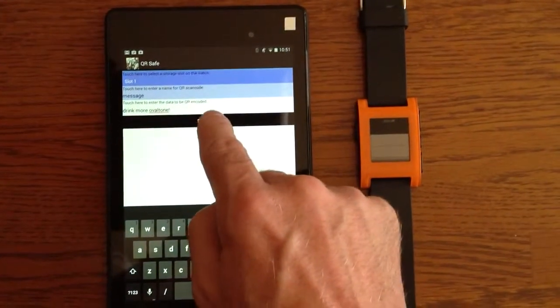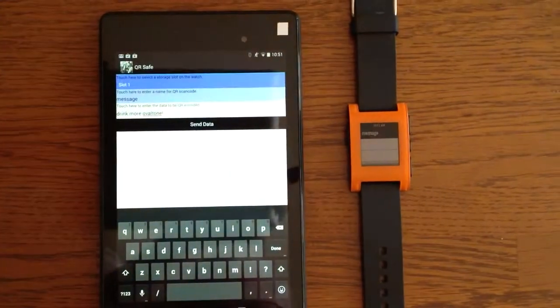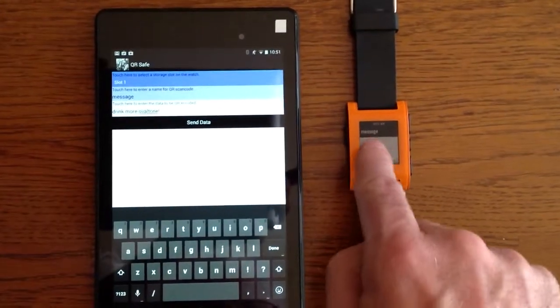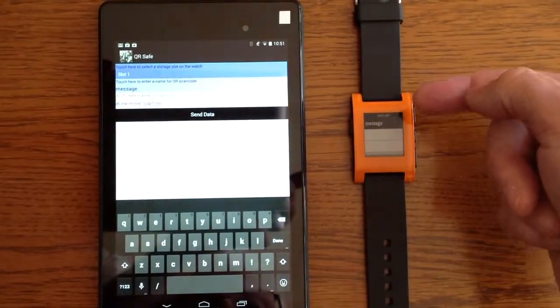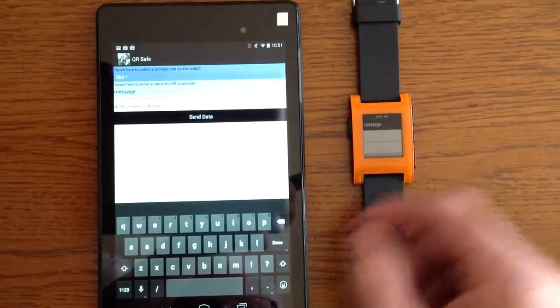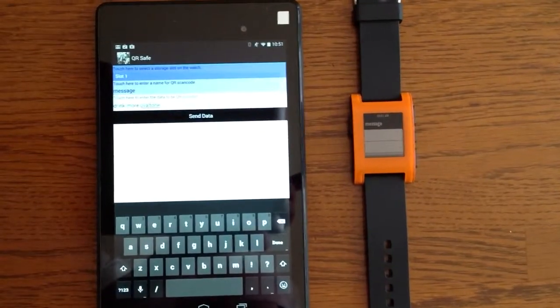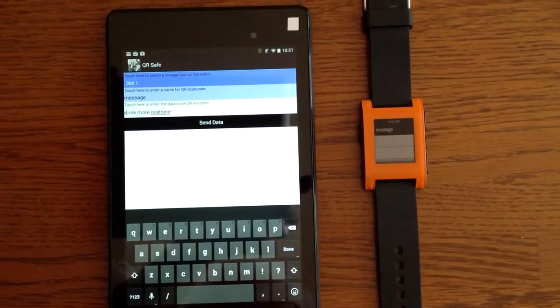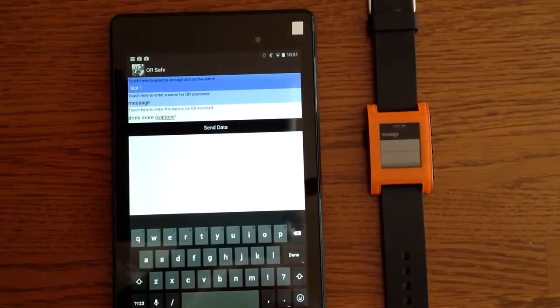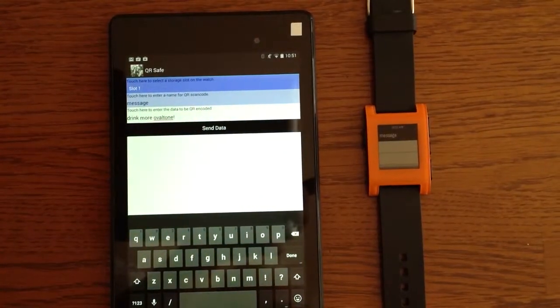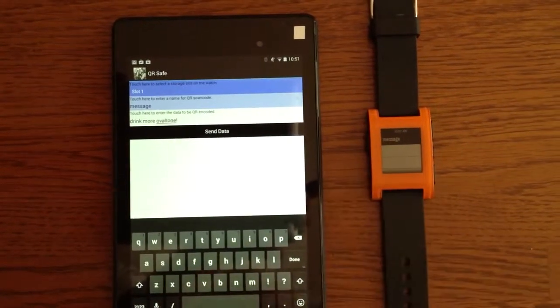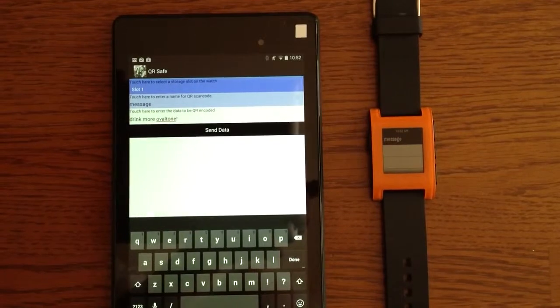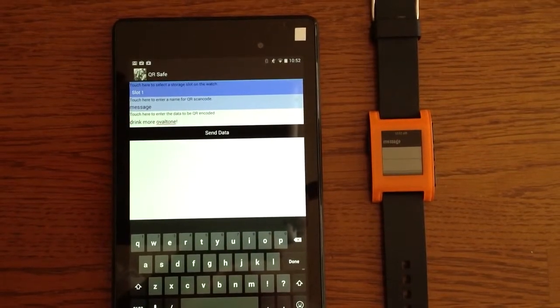I send the message to the other side. You'll see the message shows up now in one of the slots, and that would be saving away one complete QR code. The QR code will have encoded drink more Ovaltine.